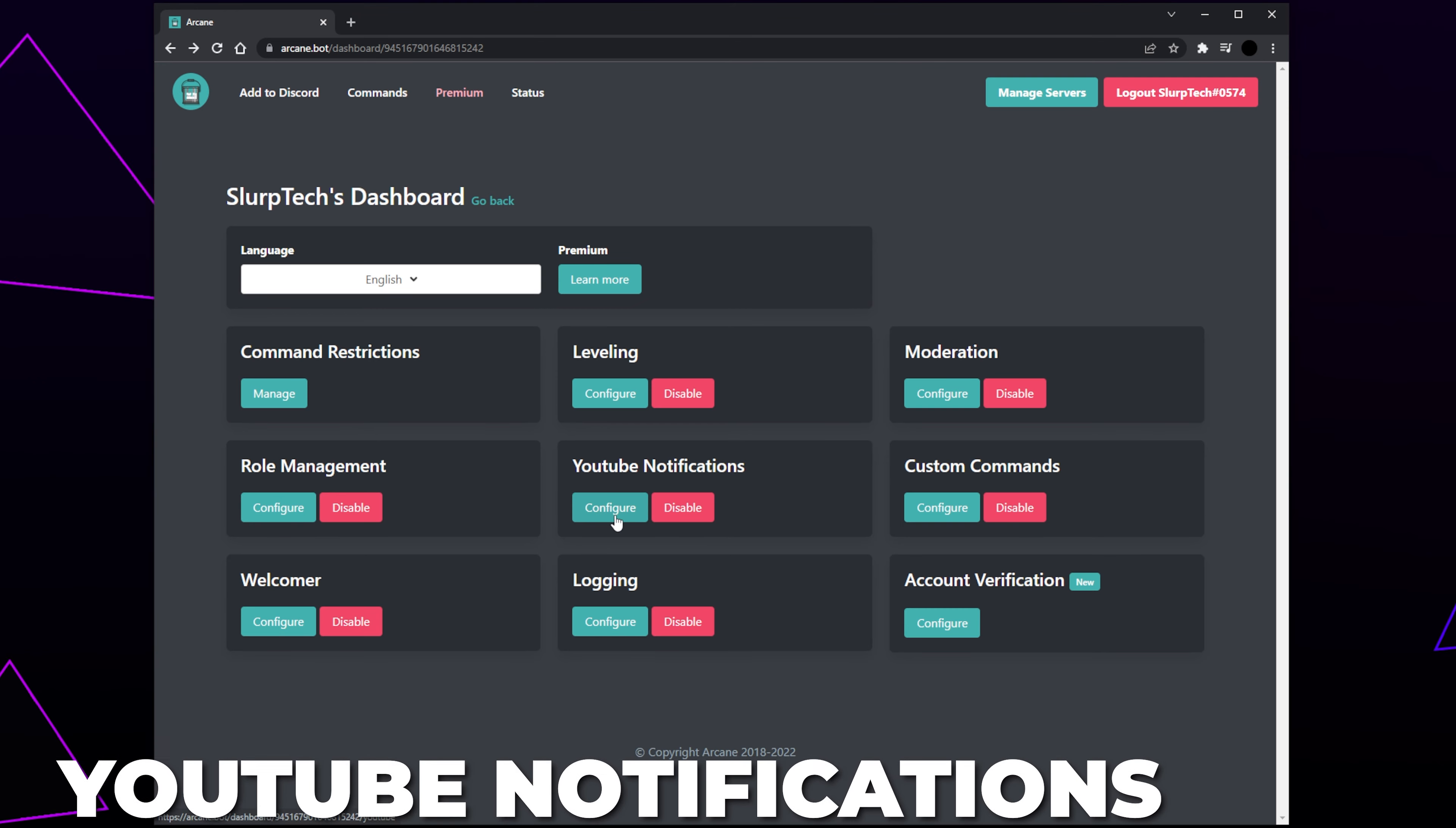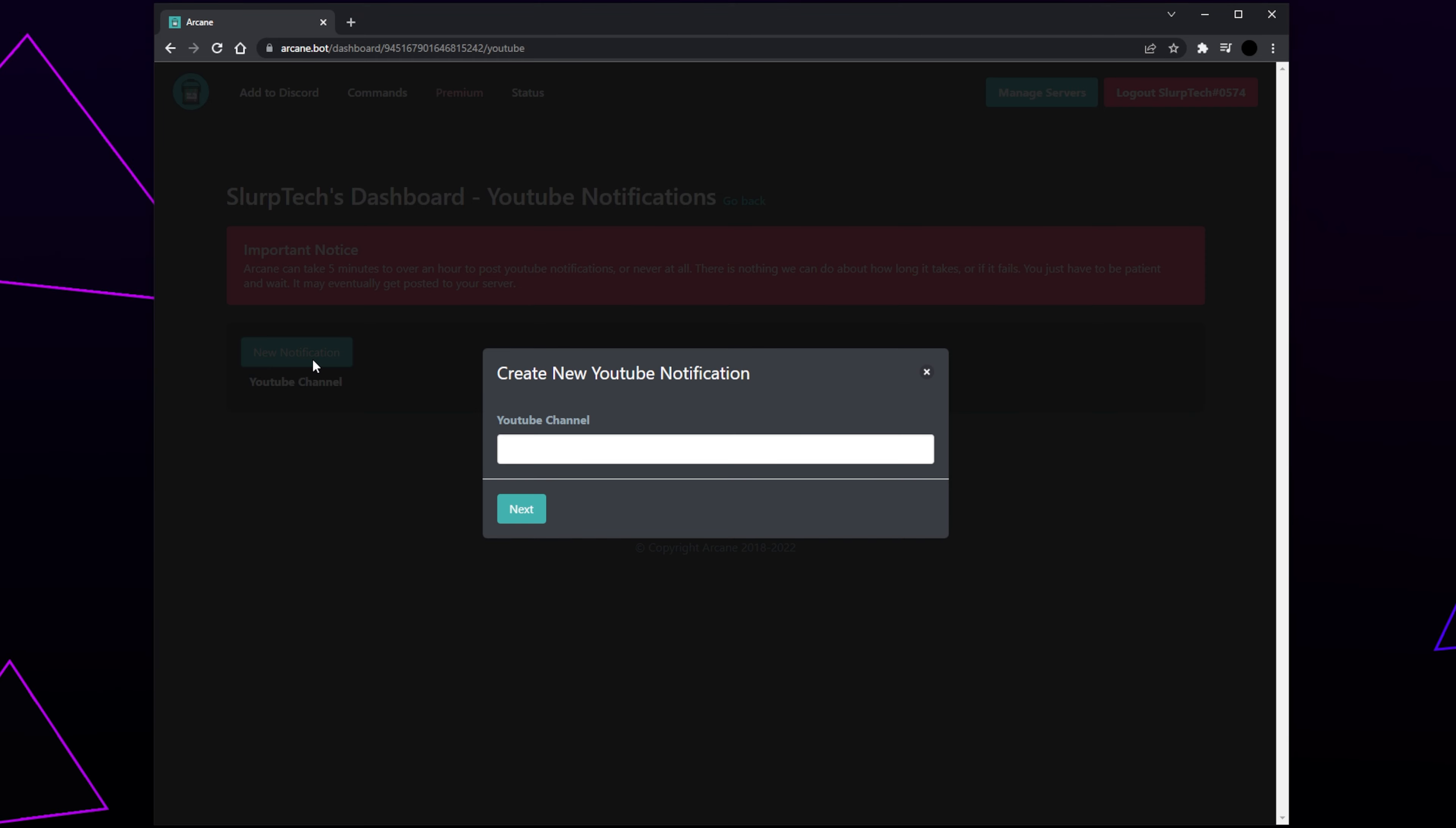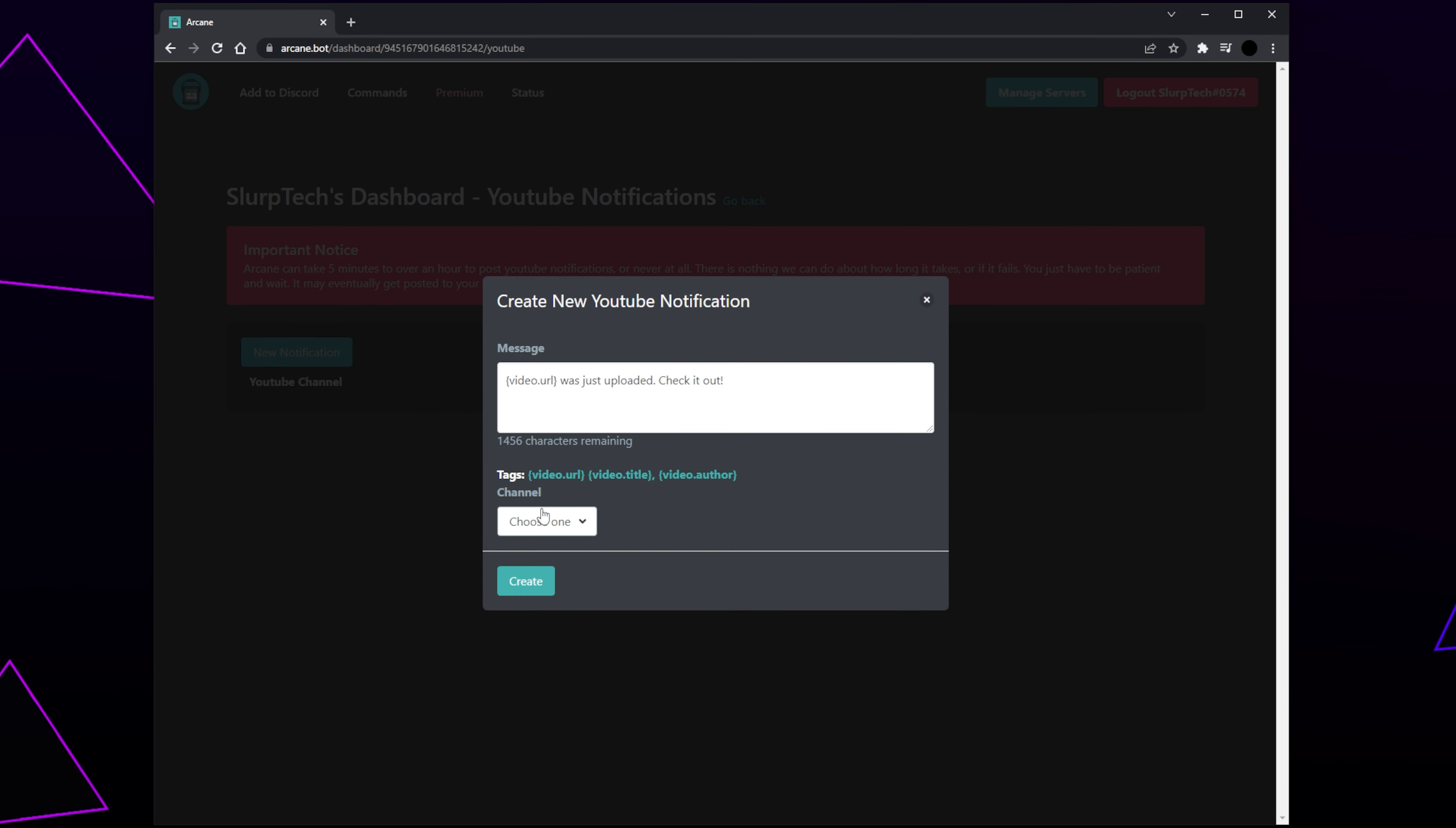YouTube Notifications will automatically post new YouTube videos in your server from specific YouTube channels. Click Configure in the YouTube Notifications panel. Choose to make a new notification. Select the box and paste in your YouTube channel ID. The ID is everything after the channel slash in the URL. We will have an example on screen. Click Next and the channel will be added. This may take a while.